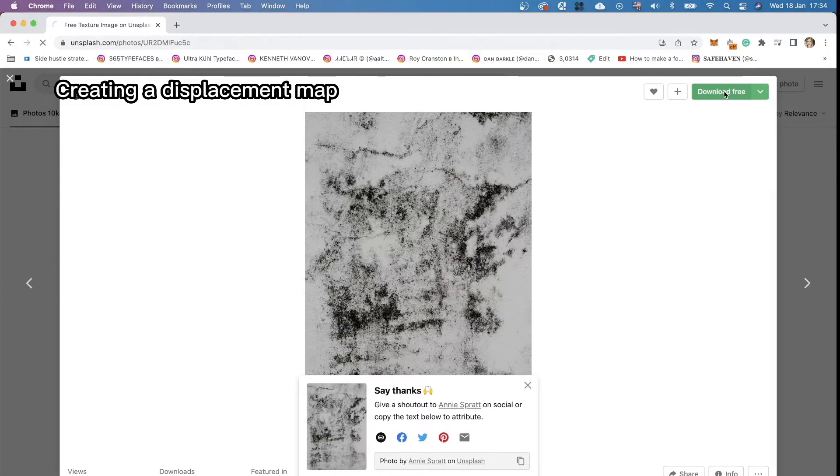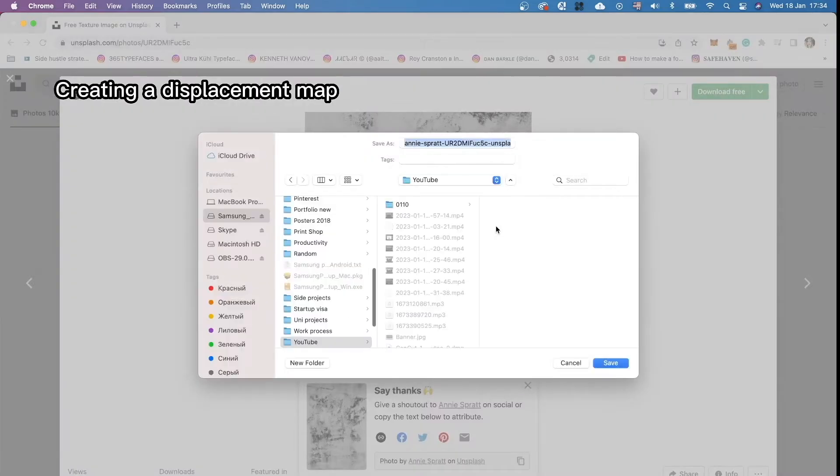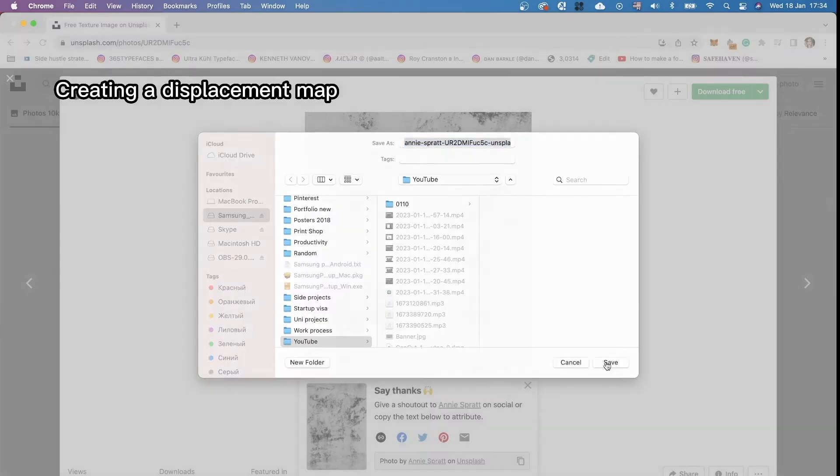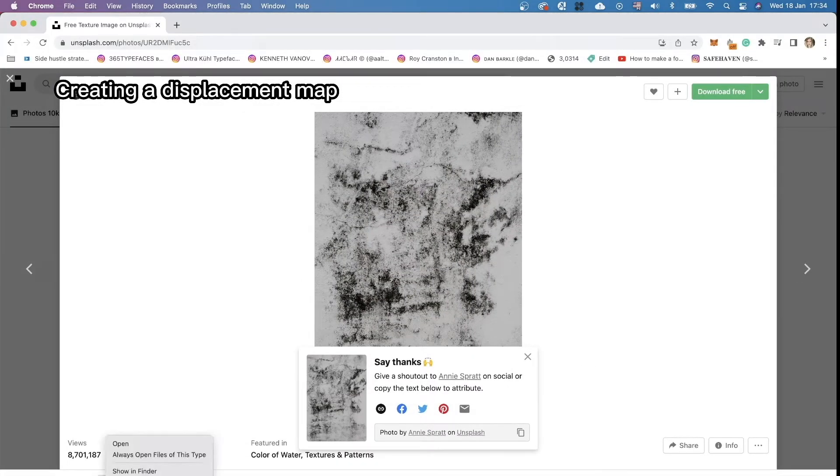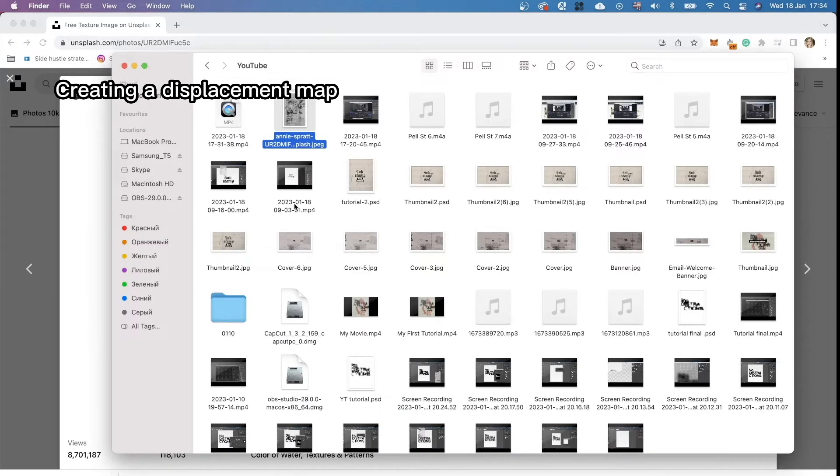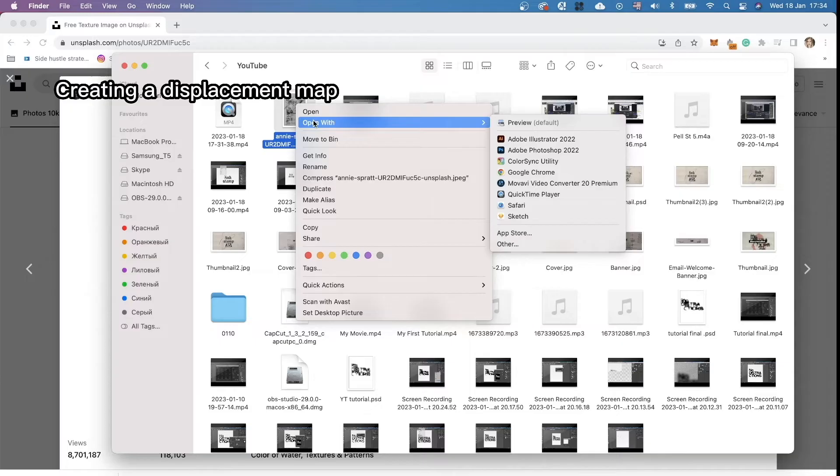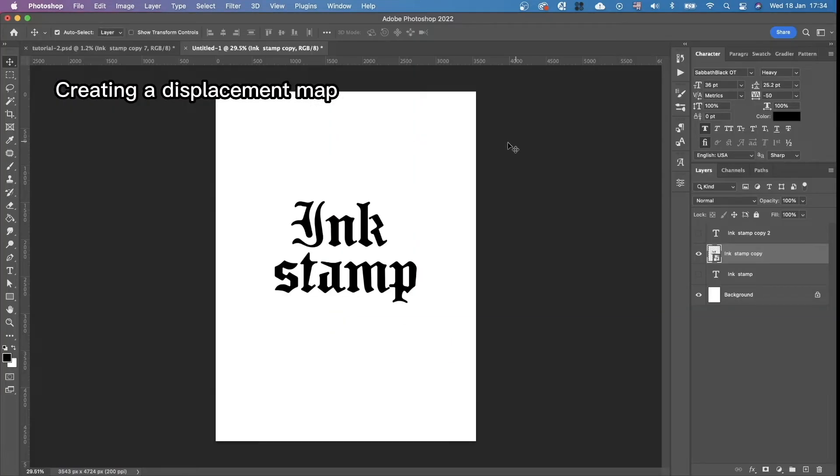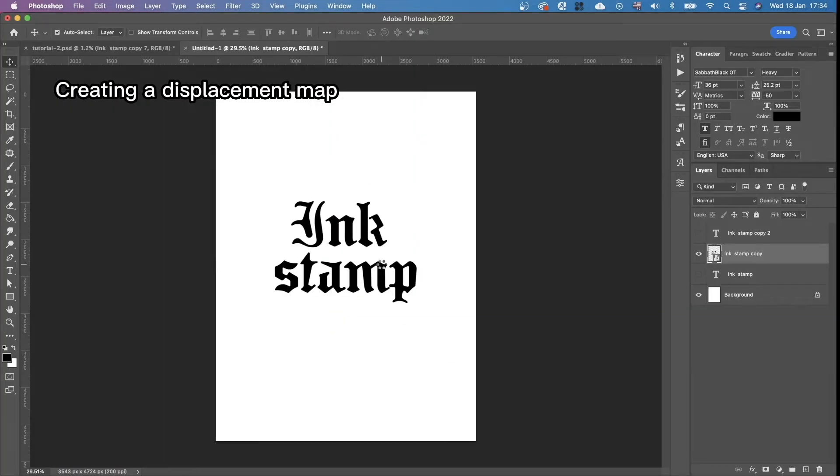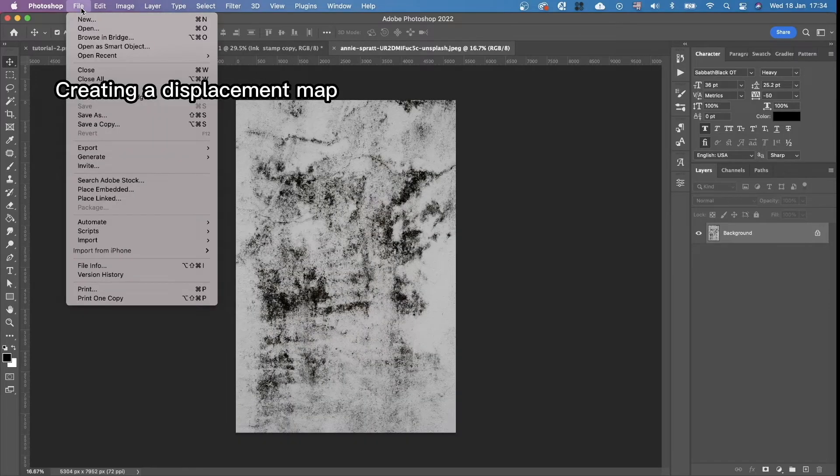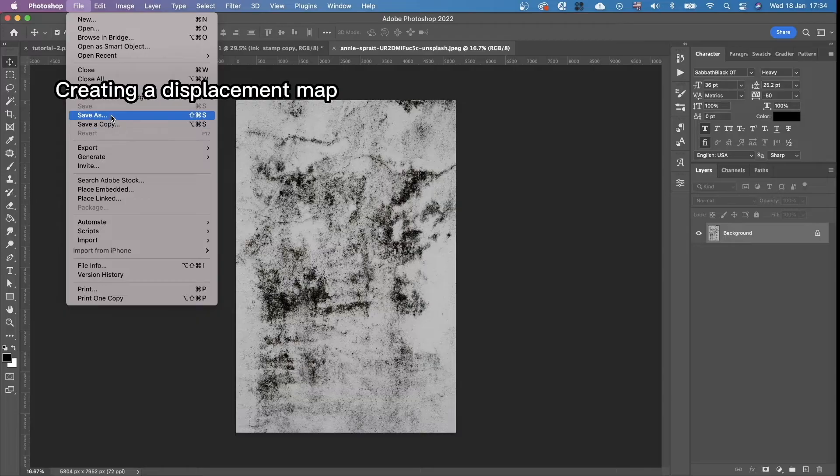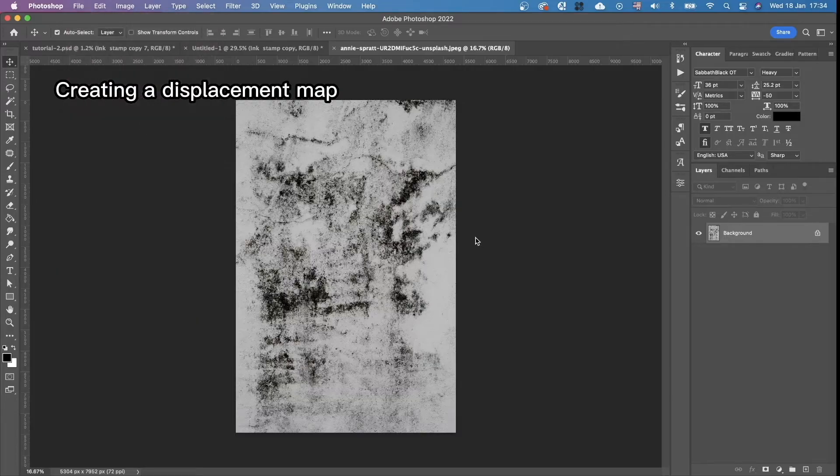We're going to download it. For example, here. Shows in Finder. Then I'm going to open it in Adobe Photoshop. And then we're going to save it as a PSD file. Save as.